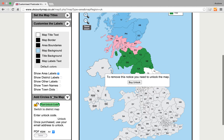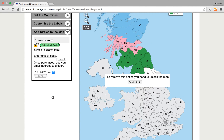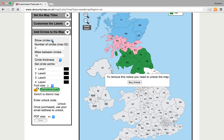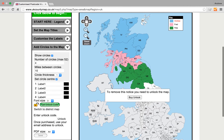And if we want to — if we're doing a delivery zones map — what we can do is go to Add Circles to the Map, then Show Circles. We'll use the default settings for now and click Set Circle Centre. So we pick an area on the map, click there, and as we can see some circles have appeared.